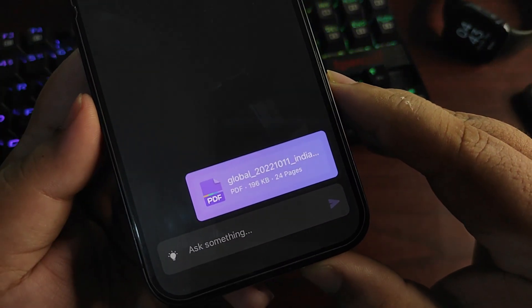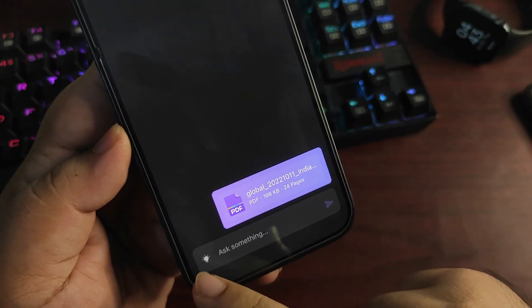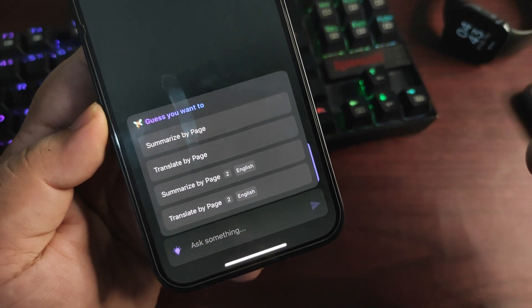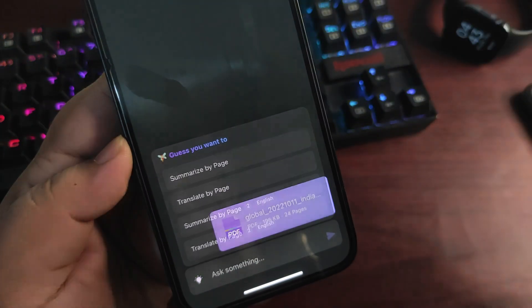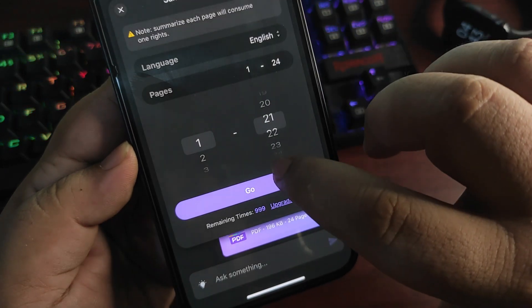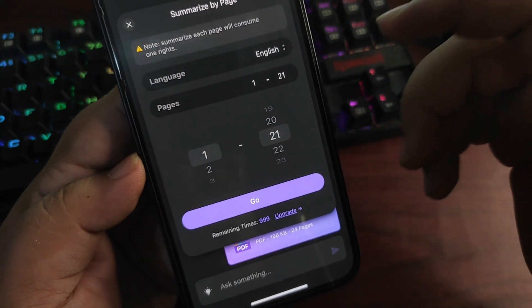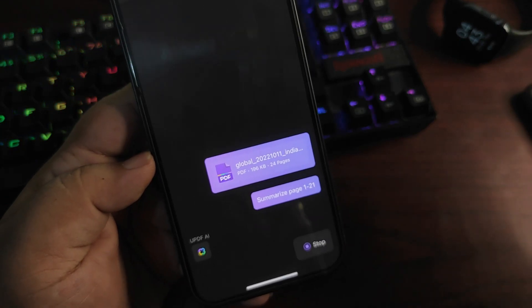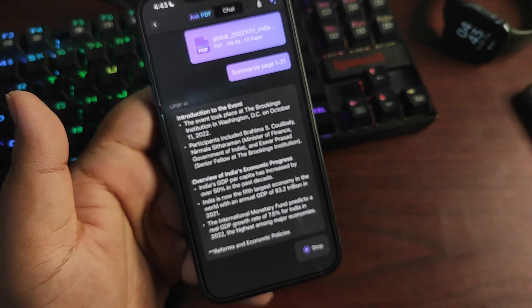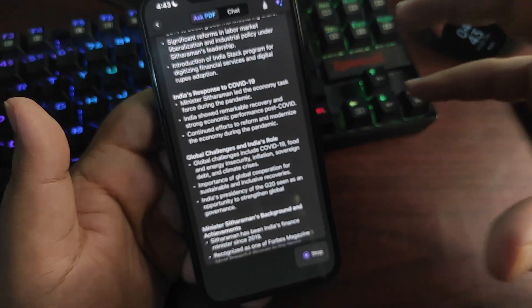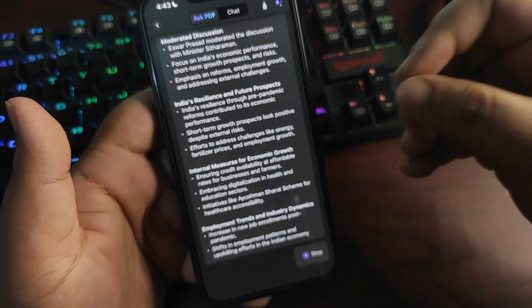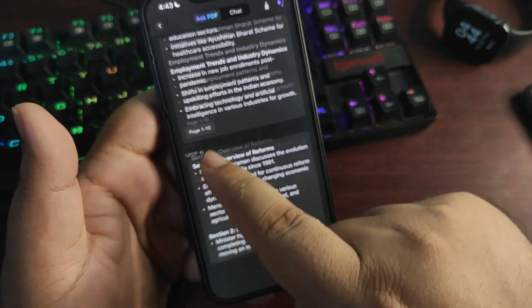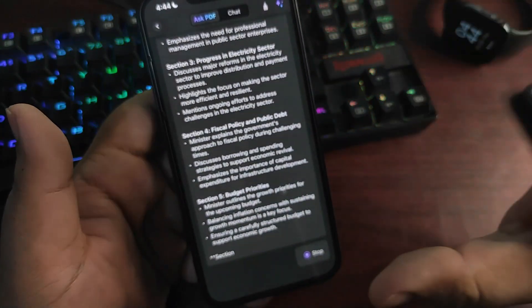For example, I want to summarize my pages, so I can select this. I want to summarize pages 1 to 21, select Go, and now the magic begins. It will start summarizing the whole PDF file, which makes it a lot easier for you to read and understand. From page 1 to 10, it summarized in a small section, which is really good. The AI features are insanely good.